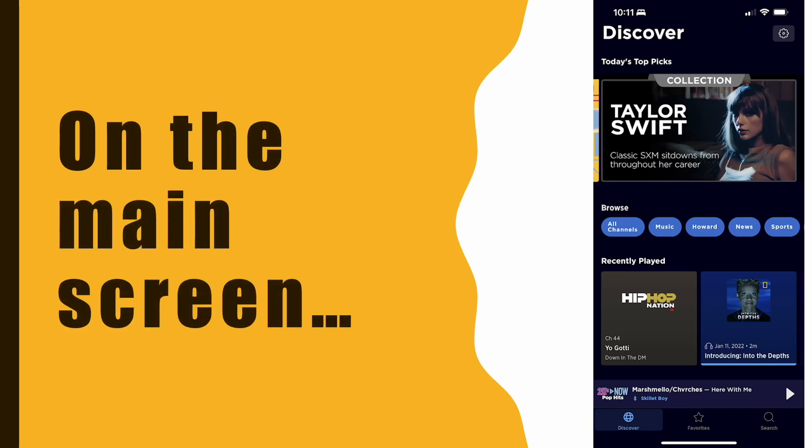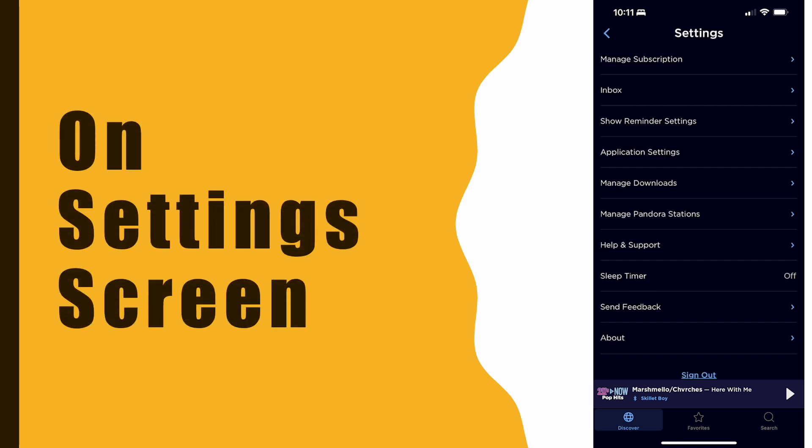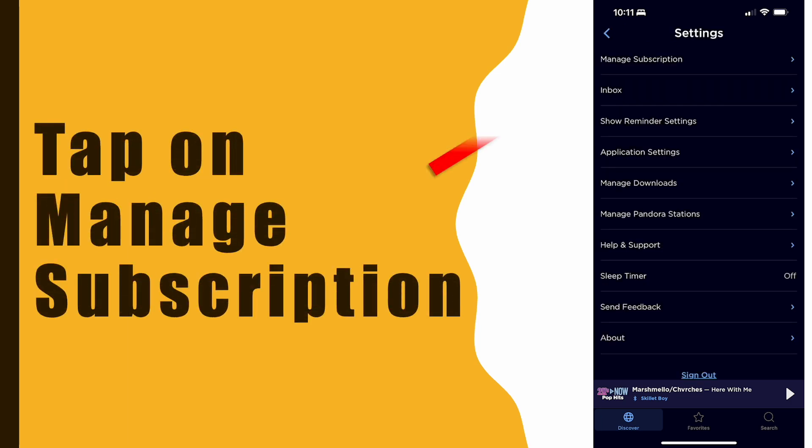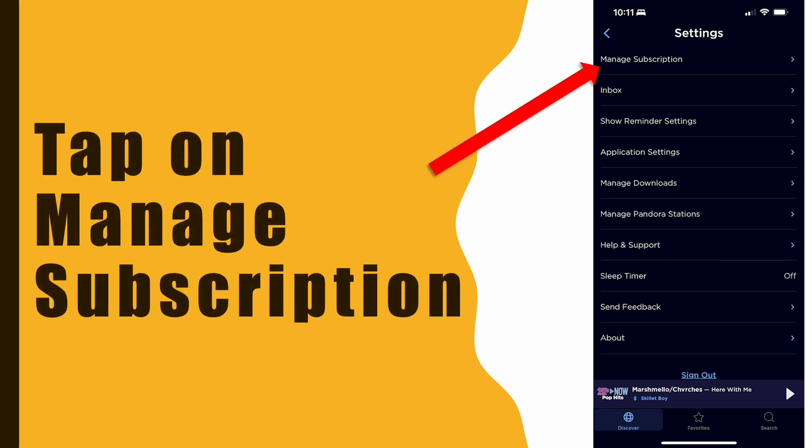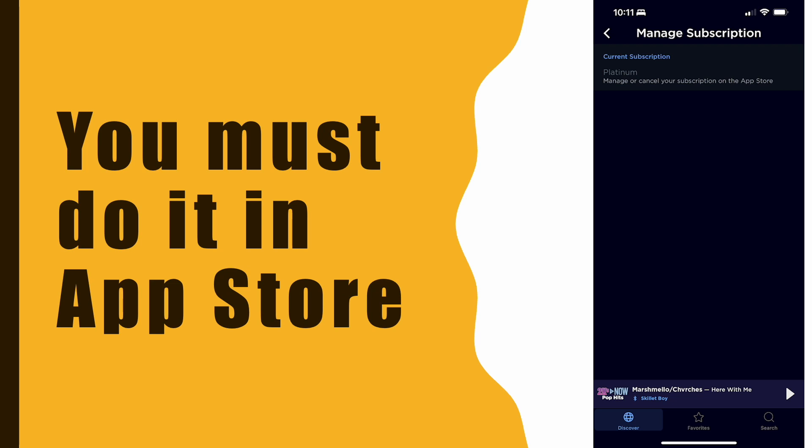On the main screen of your account, tap on Settings in the top right corner. On the Settings screen, tap on Manage Subscriptions. It shows you that you have to do it from the App Store.